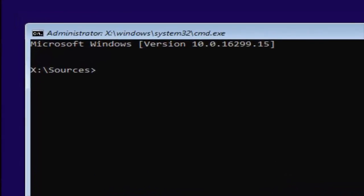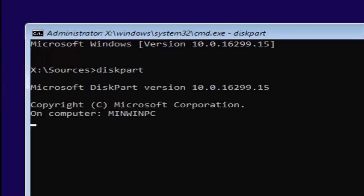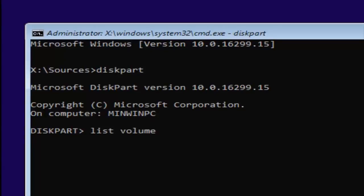Now you want to type in 'diskpart' — one word, and keep in mind disk is spelled with a K. Hit Enter. If you did it correctly, it should say 'Microsoft DiskPart version' followed by the version number. Then you want to type in 'list volume' — two words, L-I-S-T space volume — and hit Enter.